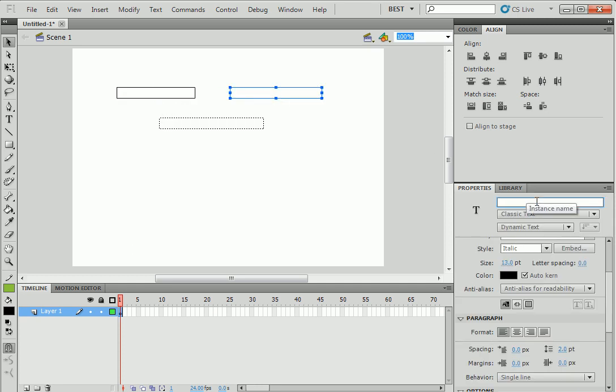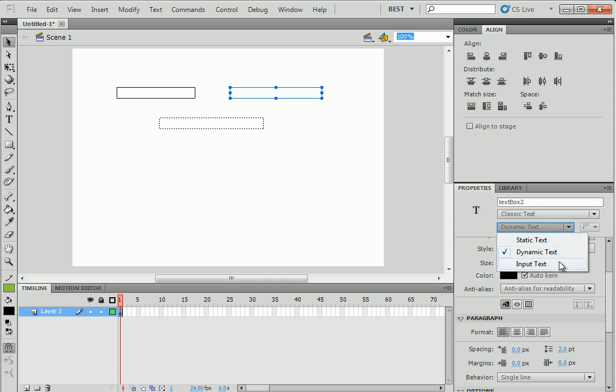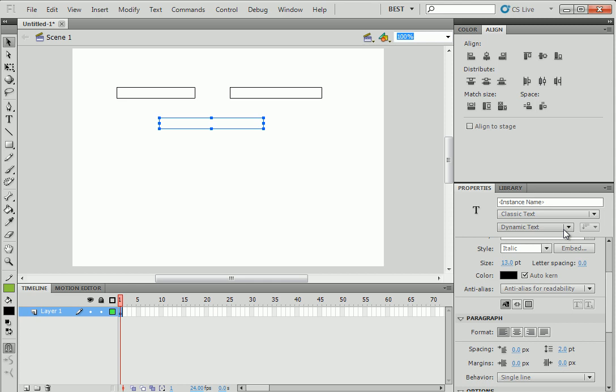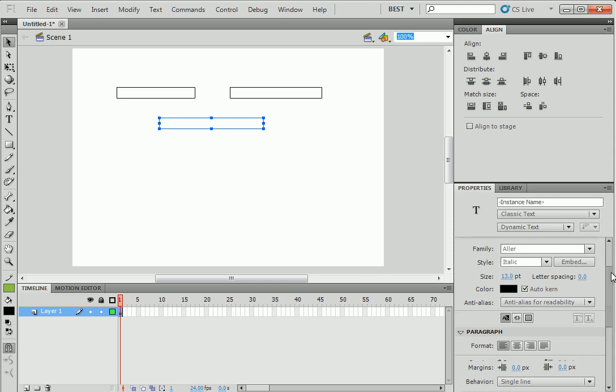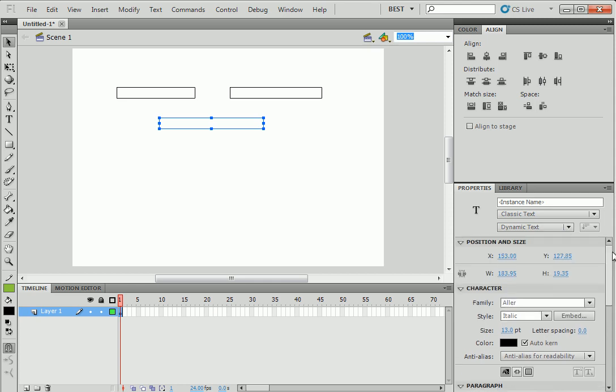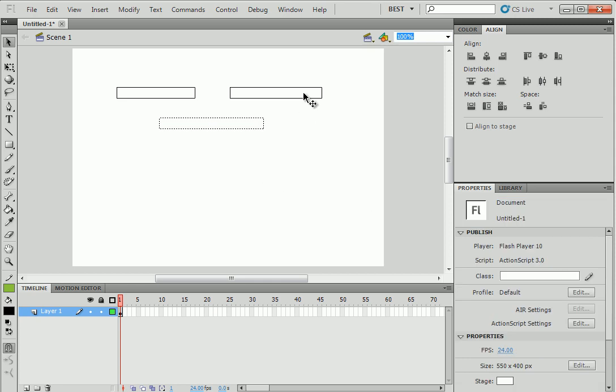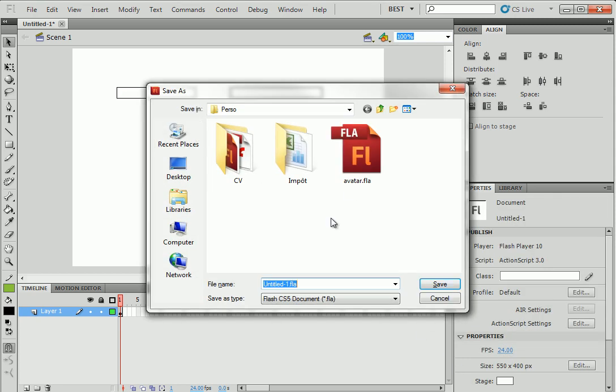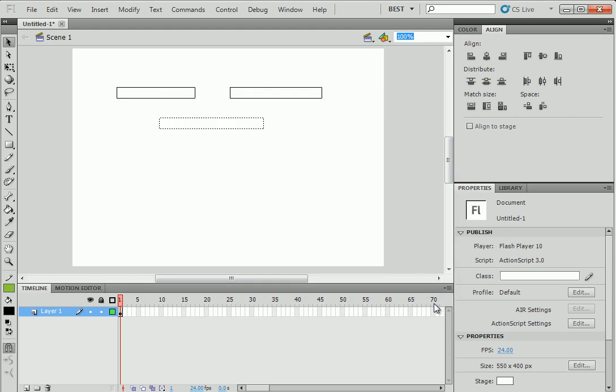Do the other one too. We'll call it textBox2. We change it to input text. And click on the border. For the last one, last one is like a label. Because it's only a dynamic. And there is no border. But we have to give it a name. So textBox3.